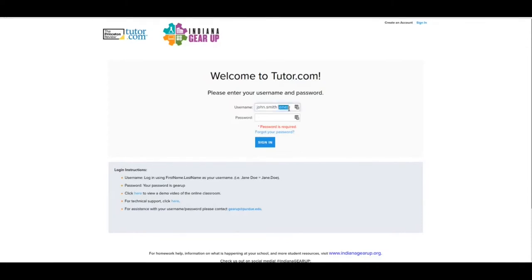So what I'm going to do here is we have a nice little demo account and we'll go ahead and sign in.